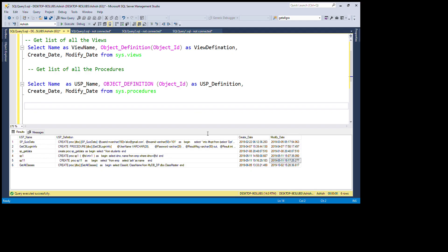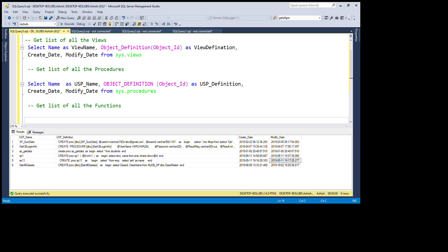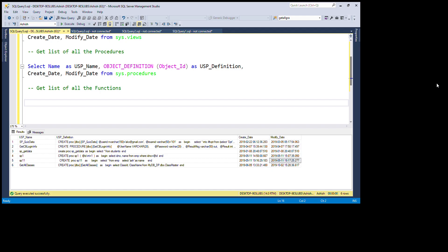Now I'm going to create one more query to get a list of all the functions with their definitions. These queries are very helpful when working with SQL Server — sometimes we need a list of all functions, all tables, or we need to search whether a table exists, when it was last modified, or when it was created. The same logic applies to views, stored procedures, and functions.